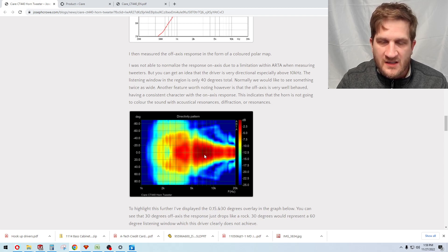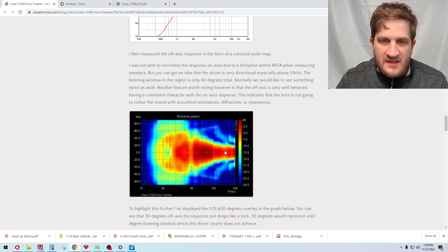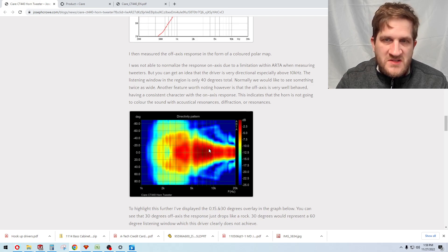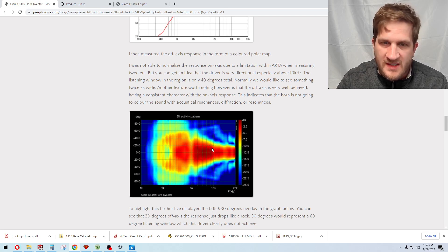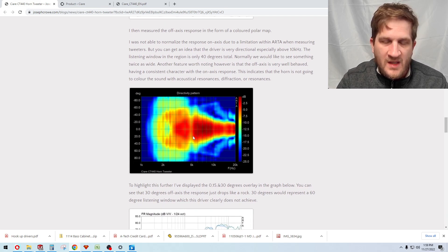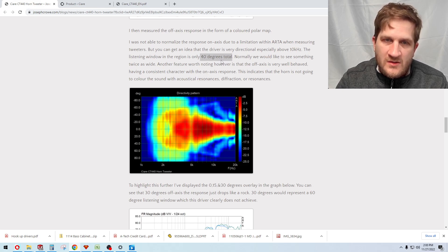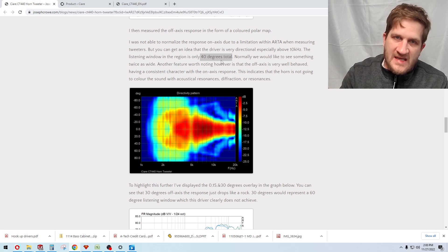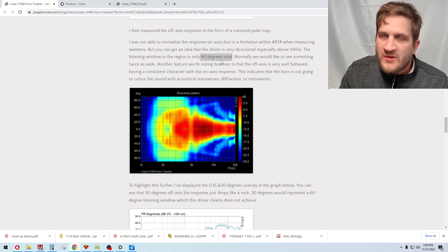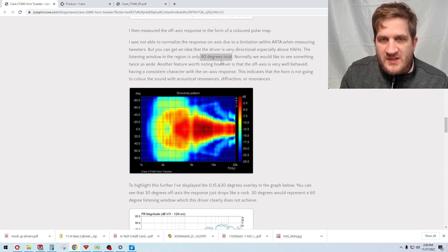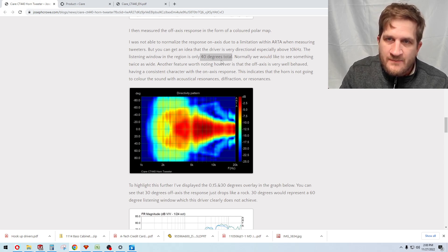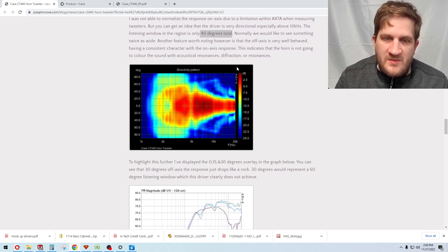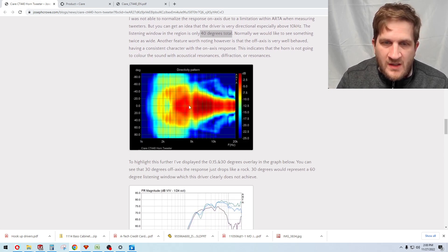Generally we can deduce from this that the coverage pattern is quite narrow, especially in the upper treble, and we're actually only getting a 40 degree listening window. That's the minus 6 dB down point as you move off axis, so you only have to remove 20 degrees off axis with this driver and the output is already down 6 dB. What that means is it's going to be very directional in the upper treble.